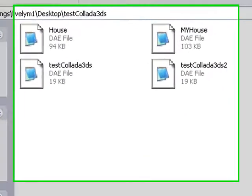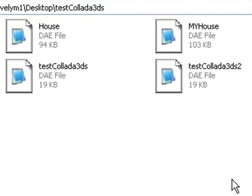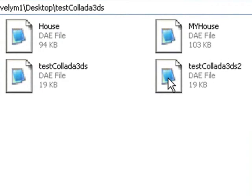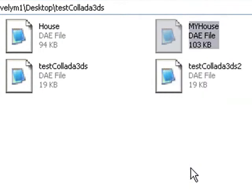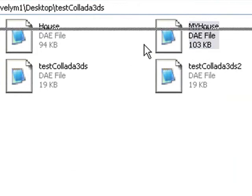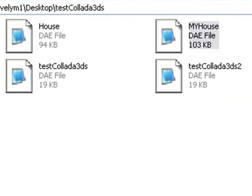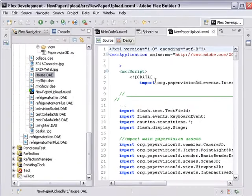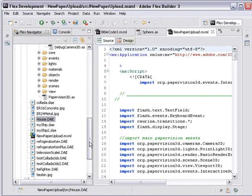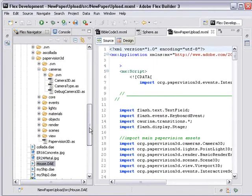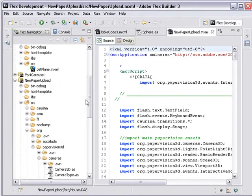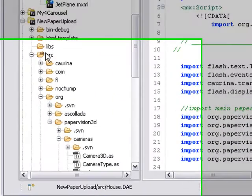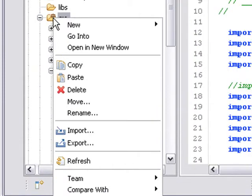Okay, I exported that Collada file to a folder called Test Collada Files 3DS. And I'm just going to grab it. It's called My House. So let's copy that Collada file. And I'm going to bring up my Flex application where I've created a PaperVision program. And I'm going to paste that in my SRC folder. So let's go ahead and do that so it can be brought directly into Flex.